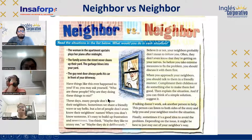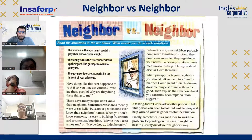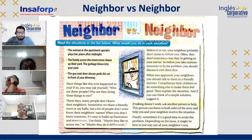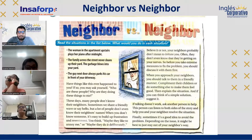Susana reads: The woman in the apartment upstairs plays her piano after midnight. The family across the street never cleans up their yard. The garbage blows into your yard. The guy next door always parks his car in front of your driveway.